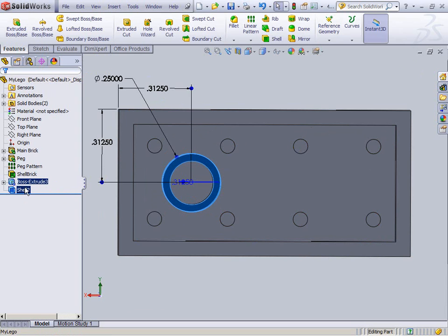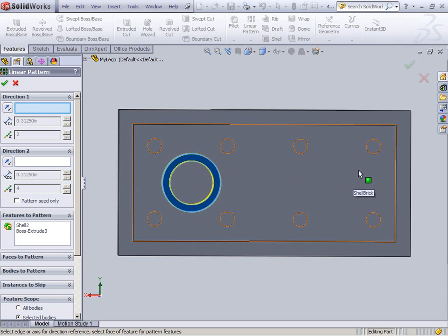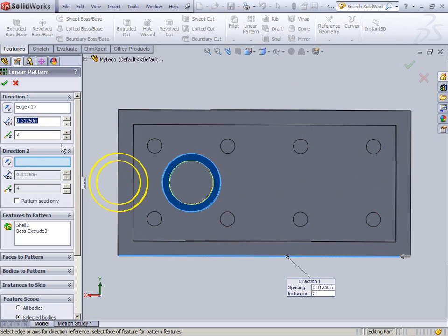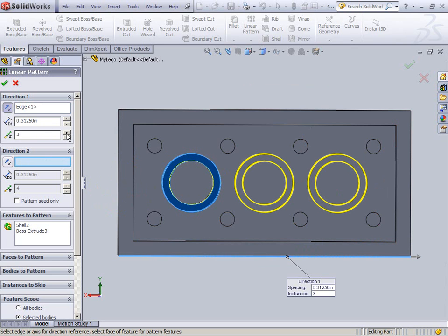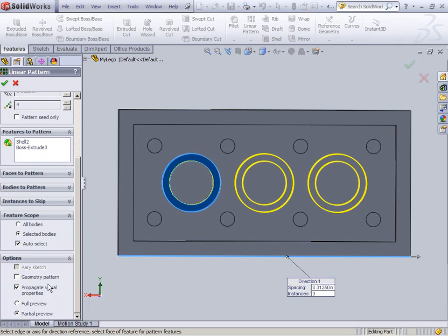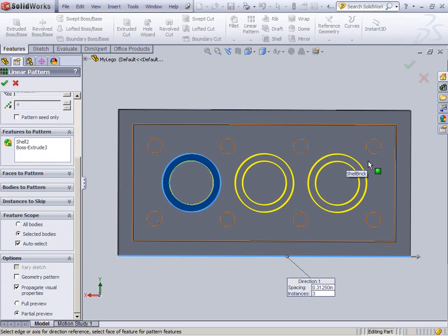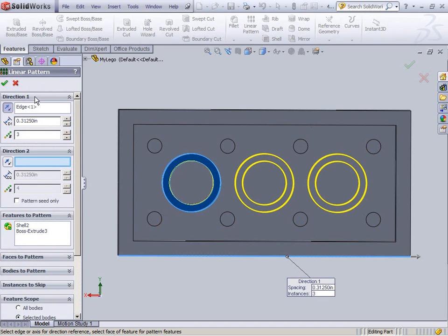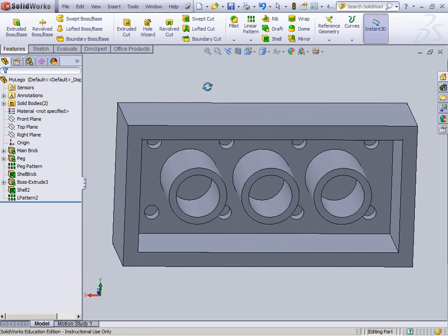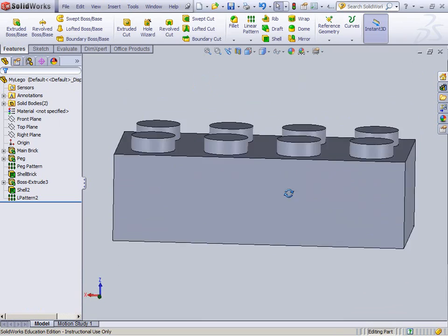I'm going to select both of these features and create a linear pattern from both of them. Since I want to go in a particular direction, I'll pick that edge — and reverse the direction if needed. I want three of them, and the spacing looks right at 5/16ths. Notice in the features to pattern I have both selected. Make sure geometry pattern is also checked, because without it the shell won't be included in the pattern — only the extrude. Now the linear pattern looks beautiful.